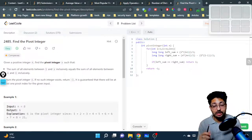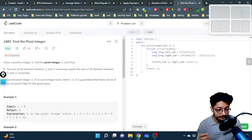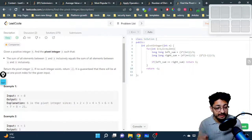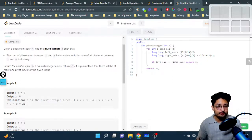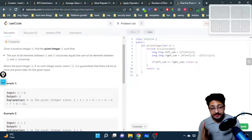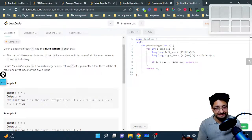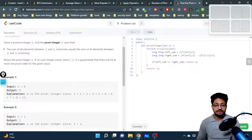Hello everyone. In this video let us talk about another easy problem. The problem name is 'Find the Pivot Integer.' The problem statement goes like this: you are given a positive integer n, find the pivot integer x such that the sum of all elements between one and x inclusive equals the sum of all elements between x and n inclusive. Return that pivot integer.